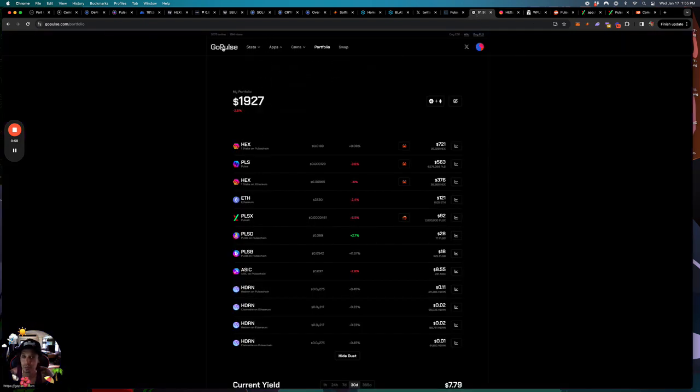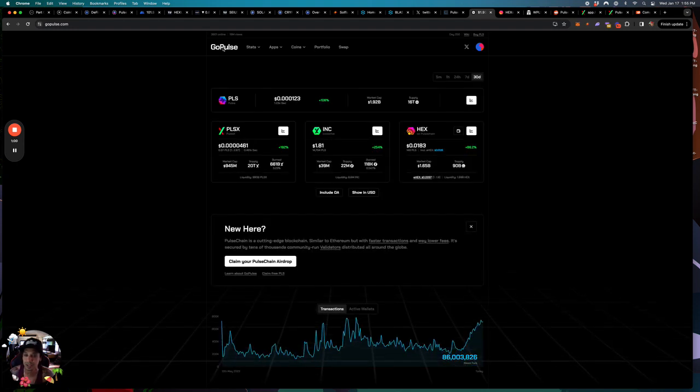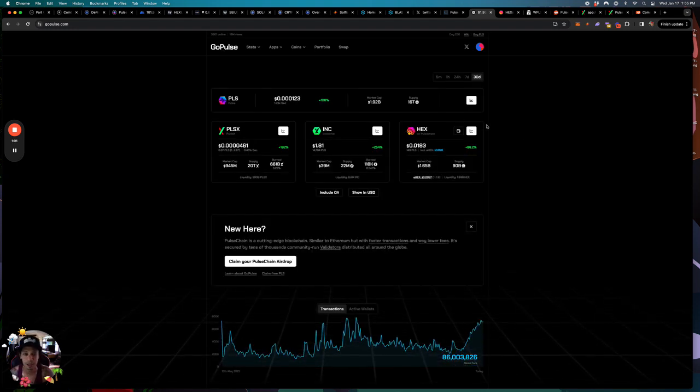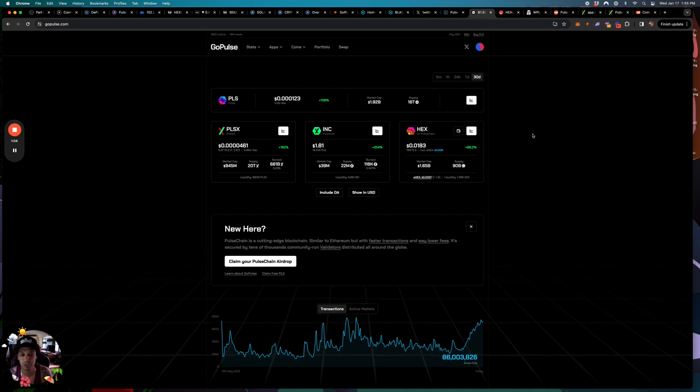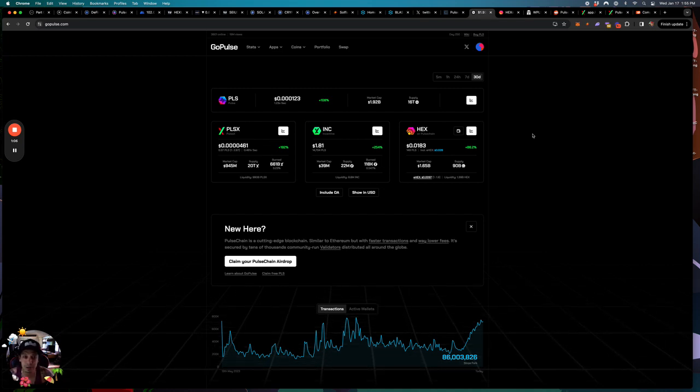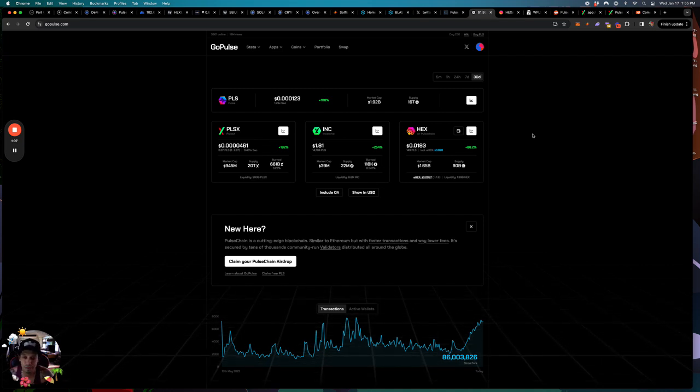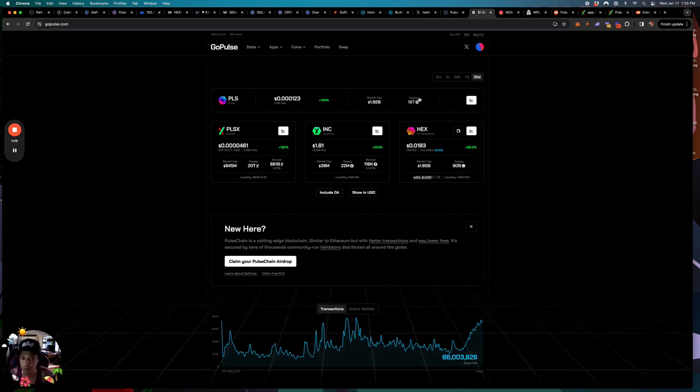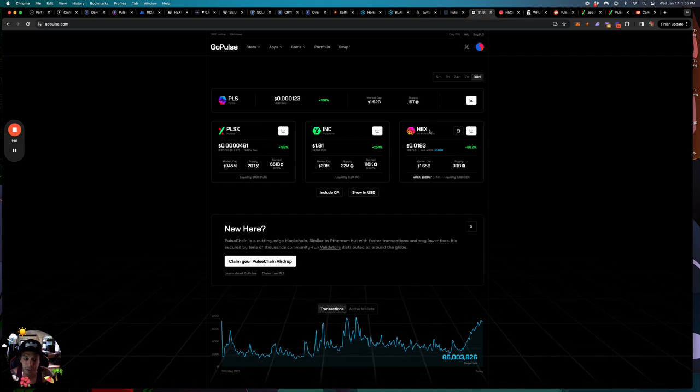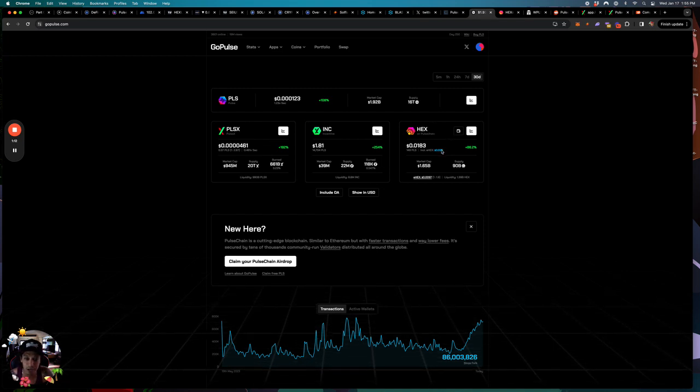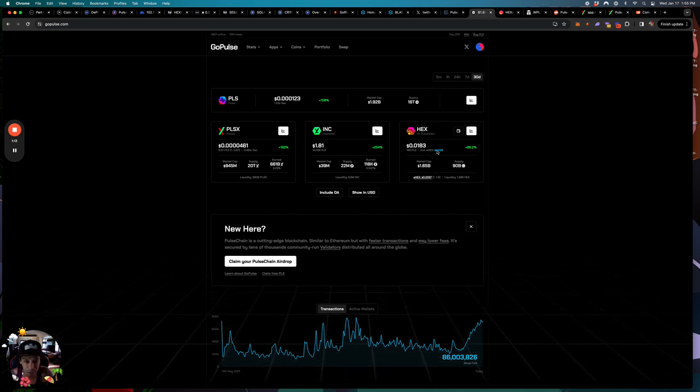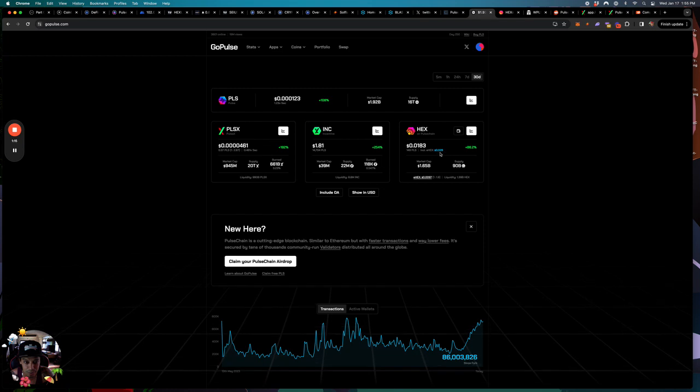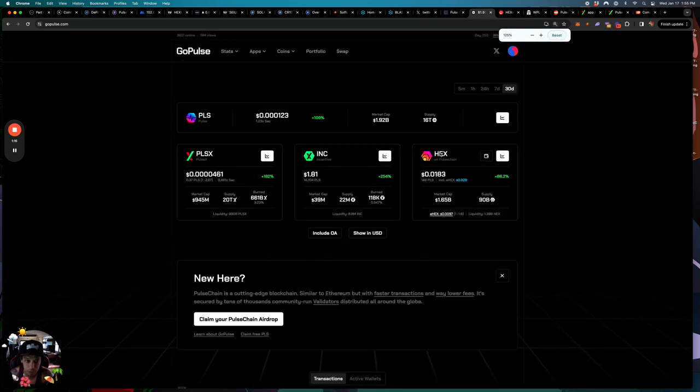So let's just go. The first one is gopulse.com. This is like one of the best sites where it shows you where the prices are of every coin in the Richard Hart ecosystem. You got hex on pulse chain, hex on ethereum, and then it gives you the combined hex price over here, zero zero two eight.